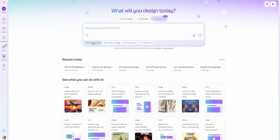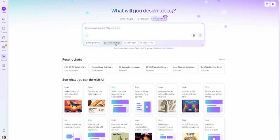Those were all under the design for me option. If we come over to the next one that says create an image, we can use this as an image generator — similar to Canva's magic media image generator or dream lab. This is where we can give it a prompt to create an actual image using AI, and one thing we might use this for when selling digital products is to create wall art prints.